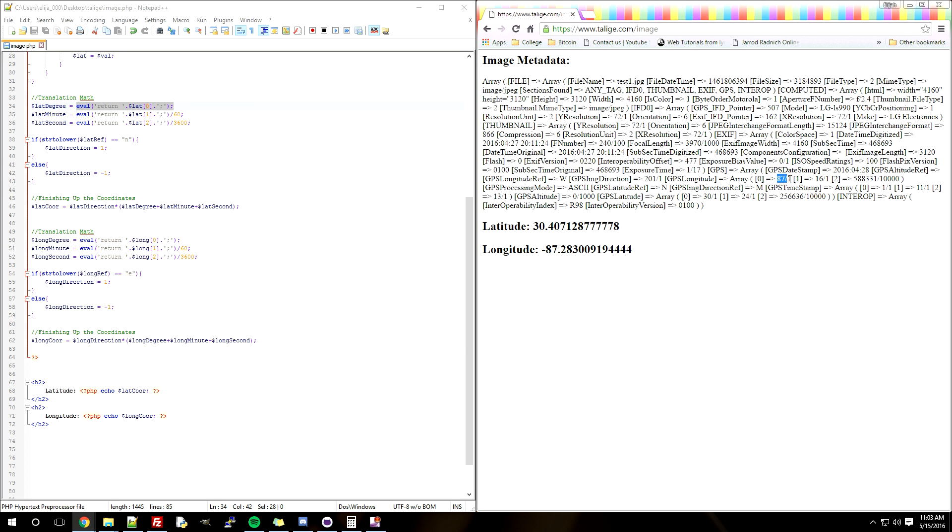All of these are basically math equations you have to do to get the actual degree. Here you have to do 87 divided by 1, which is 87. This one is 16 divided by 1, which is 16. And this one is 588,000 divided by 10,000.